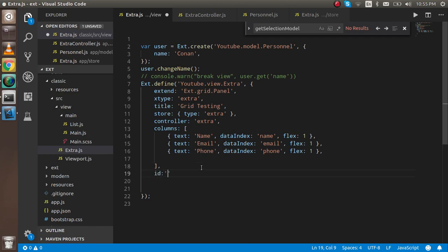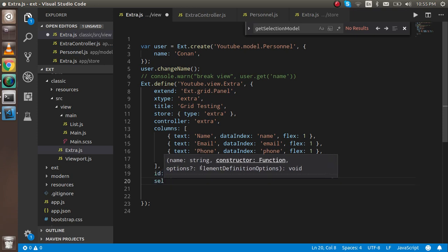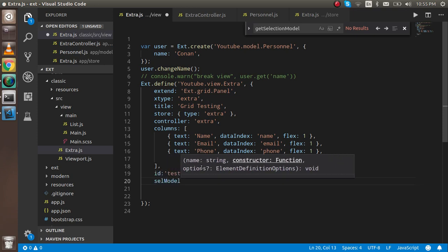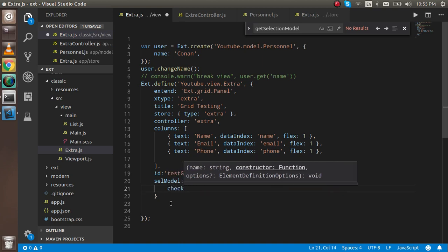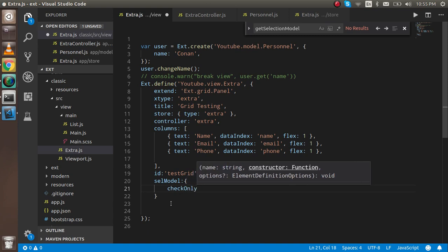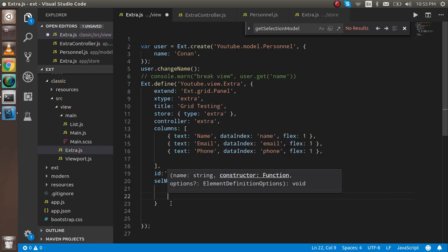First of all, I'm going to add an id — let's say 'grid' — and after that we have to add one more property: selectionModel with cellSelectionModel. Inside that object, there is a checkOnly property which can be true or false depending on the view.